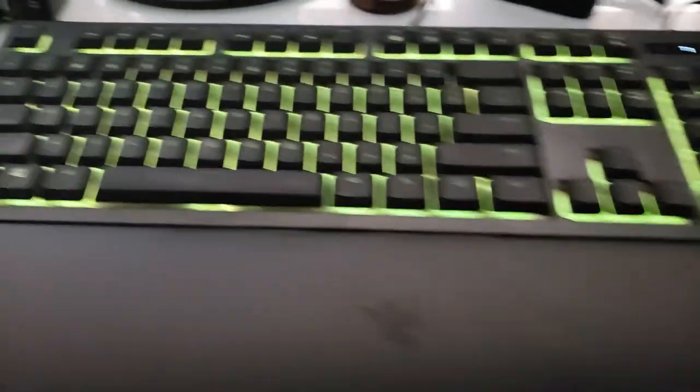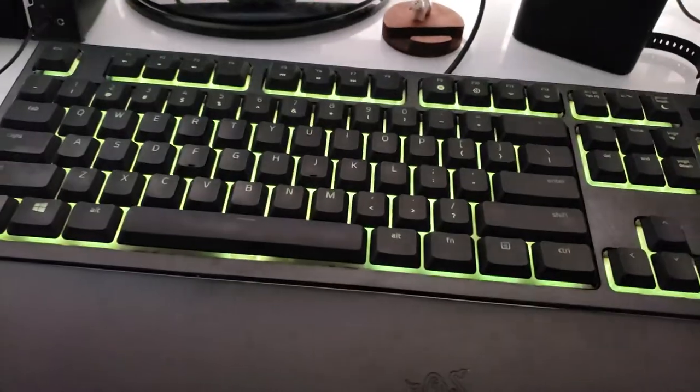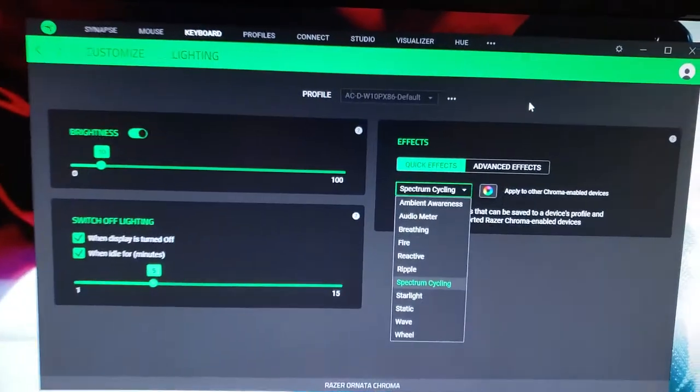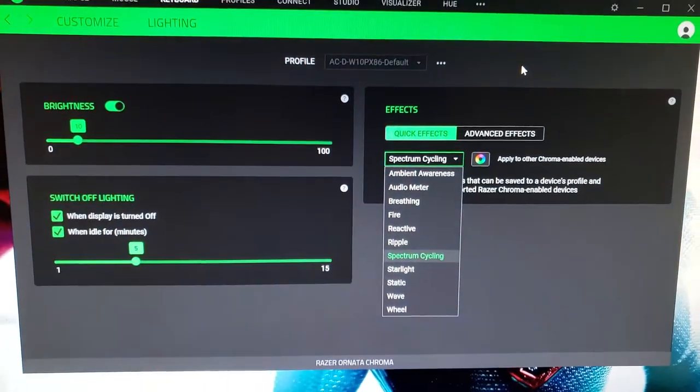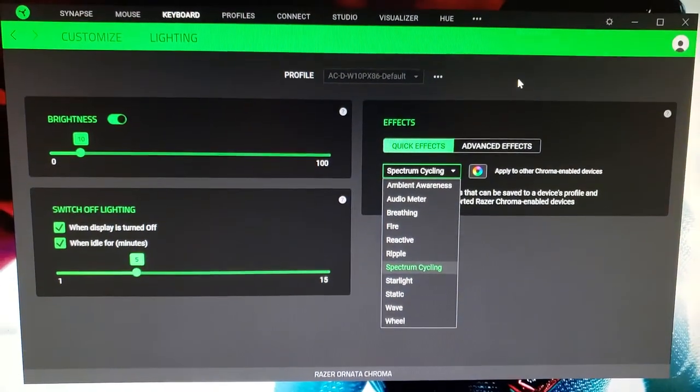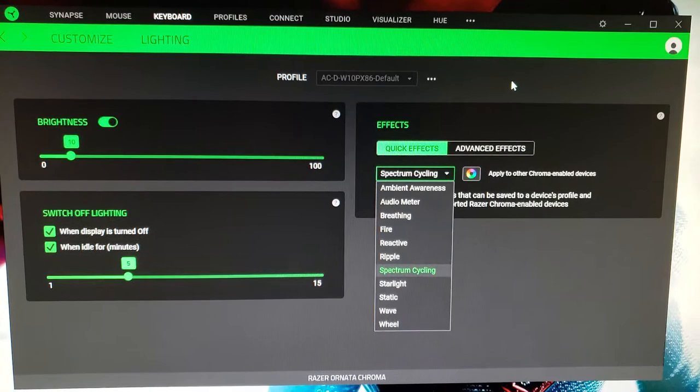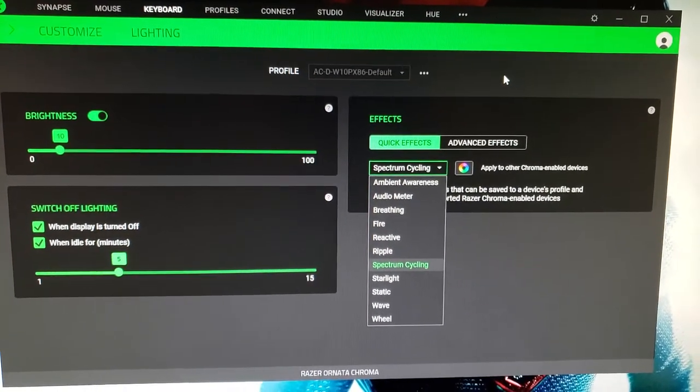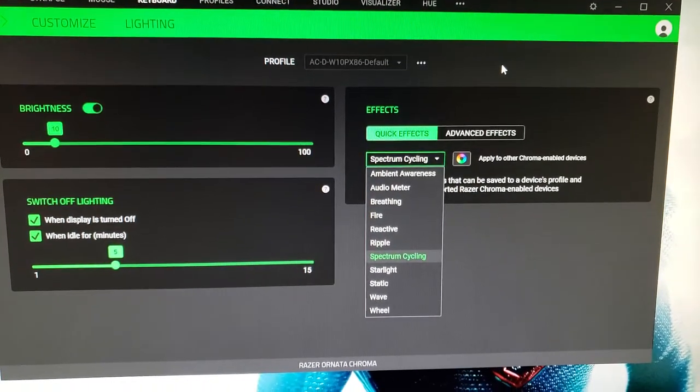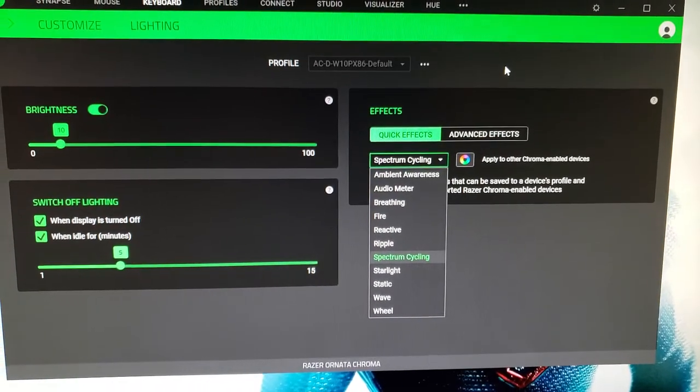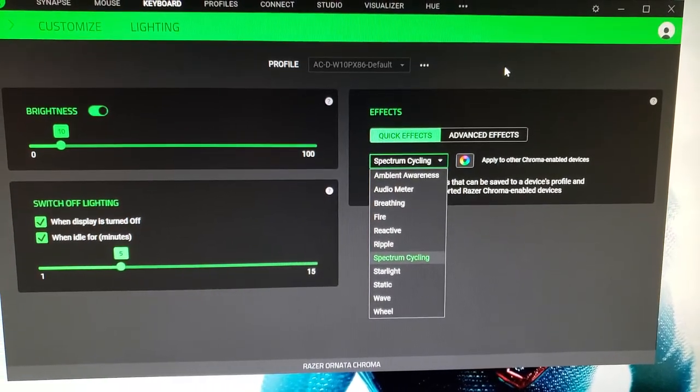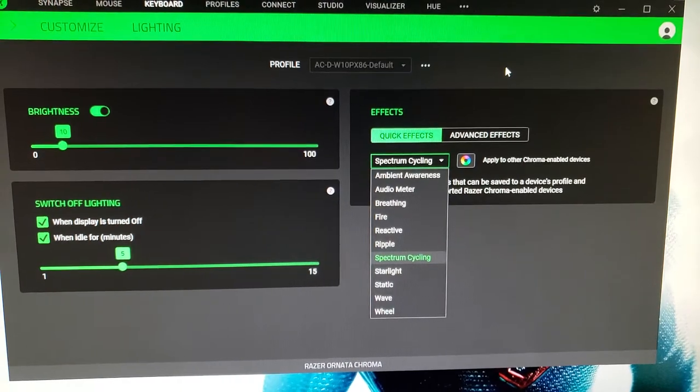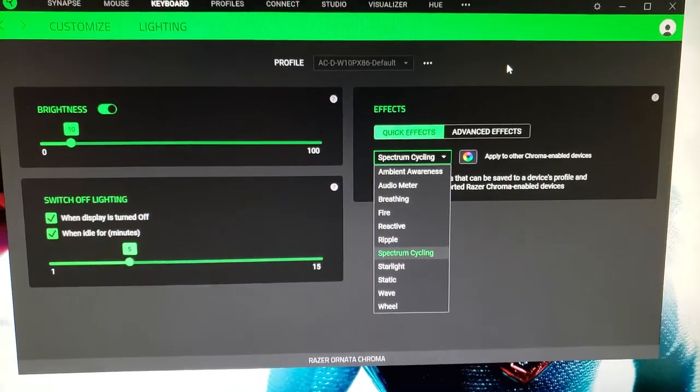I'm using one of the quick effects. I downloaded the beta software for Synapse from Razer, and I'm using Spectrum Cycle. I've got them both linked together, which is one of the many things you can do.